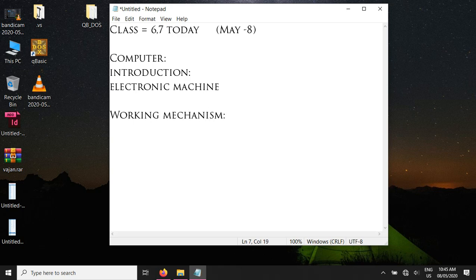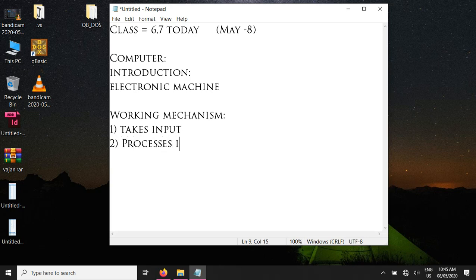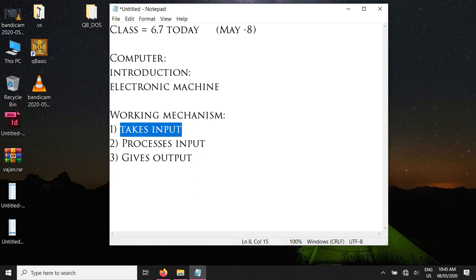The working mechanism has three steps. The first step is it takes the input. The second step is it processes the input. And in the third step it finds out the result and gives the result as output. So basically the computer is an electronic machine that takes the input first, then processes the input according to the instruction, finds out a result, and gives the result to us.